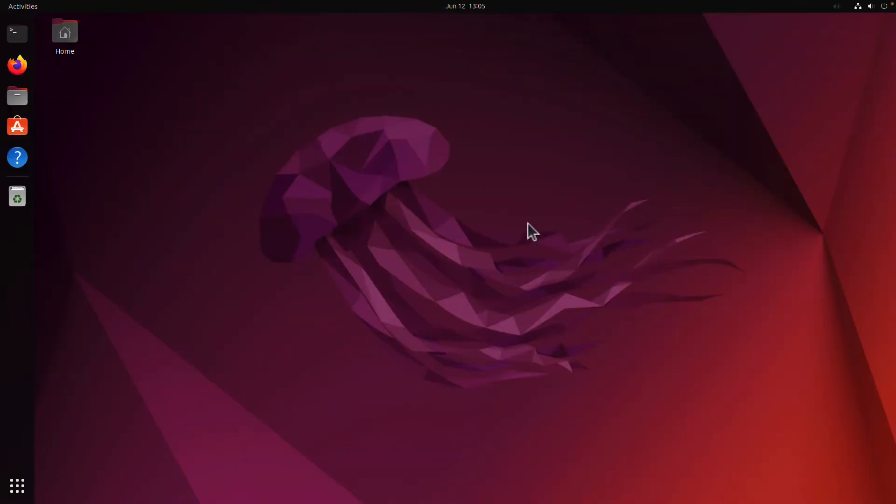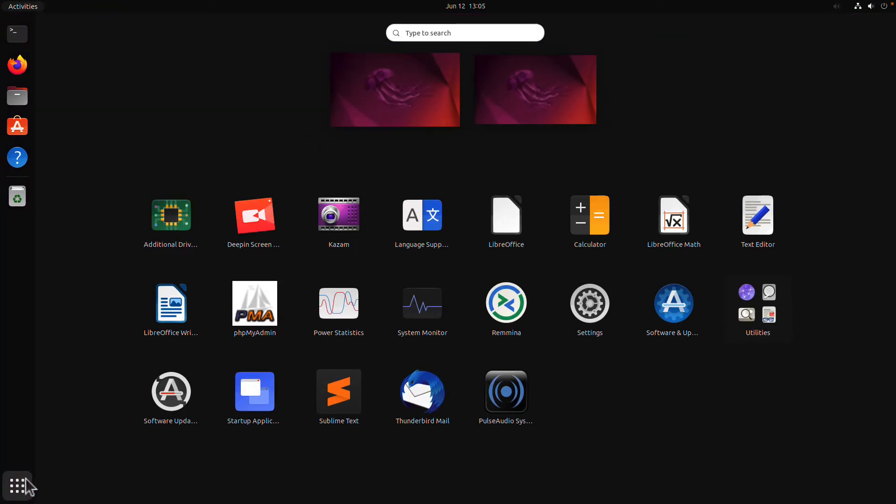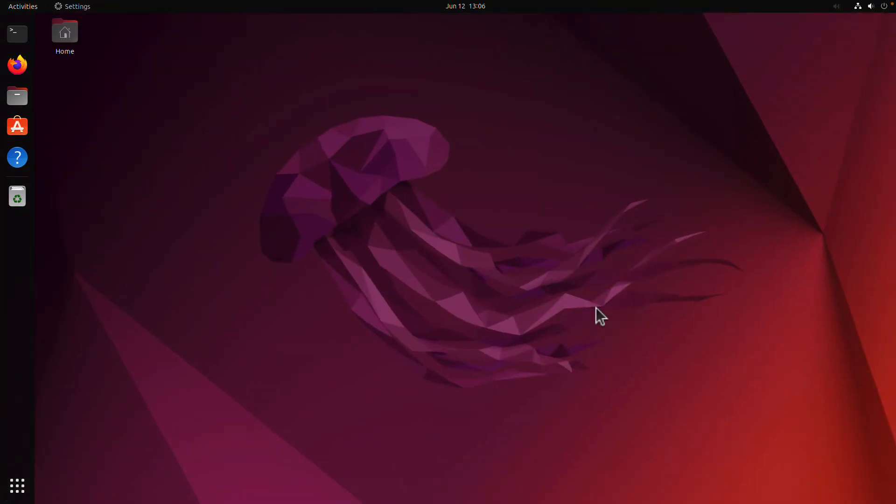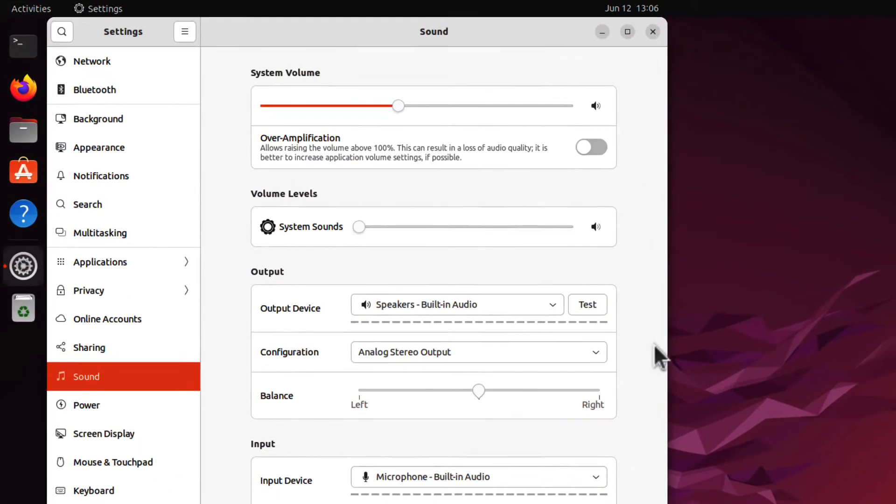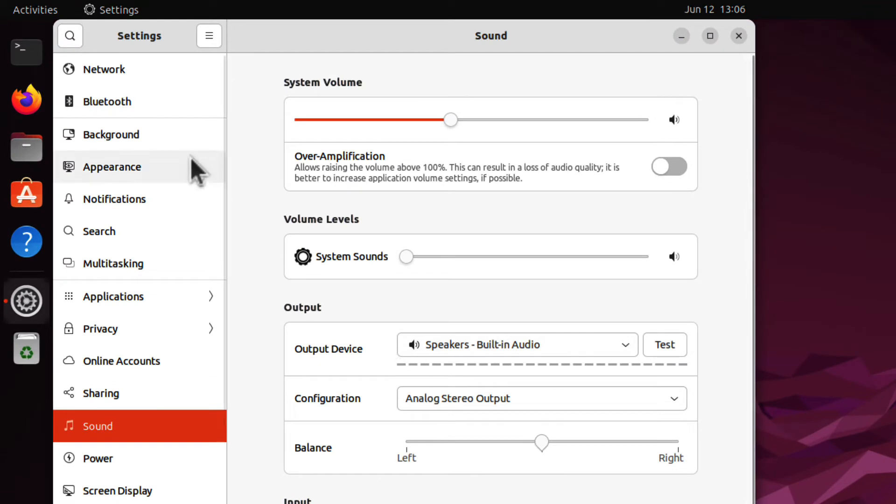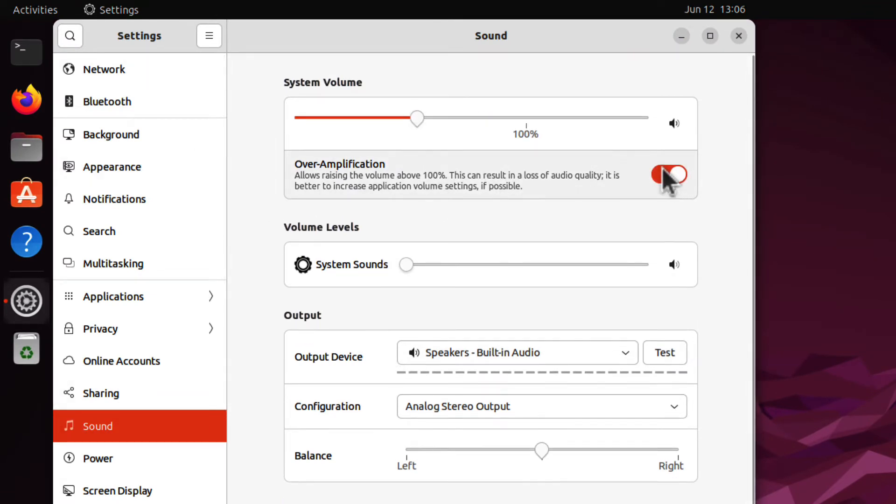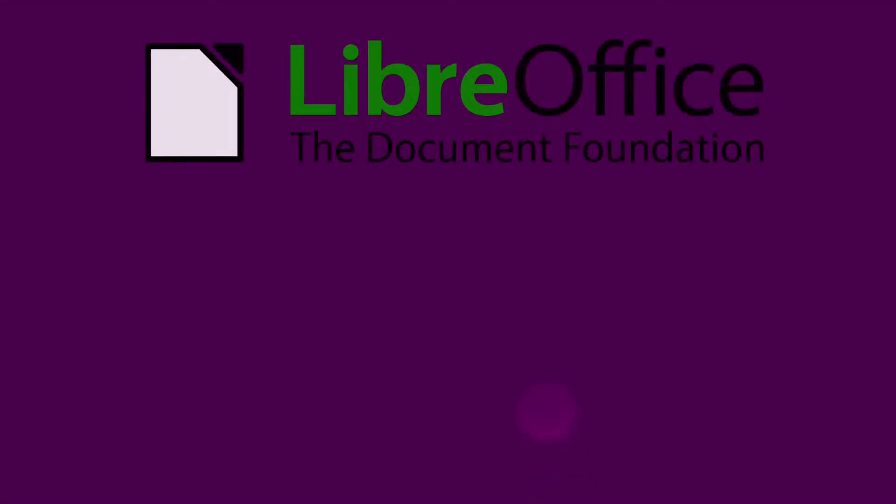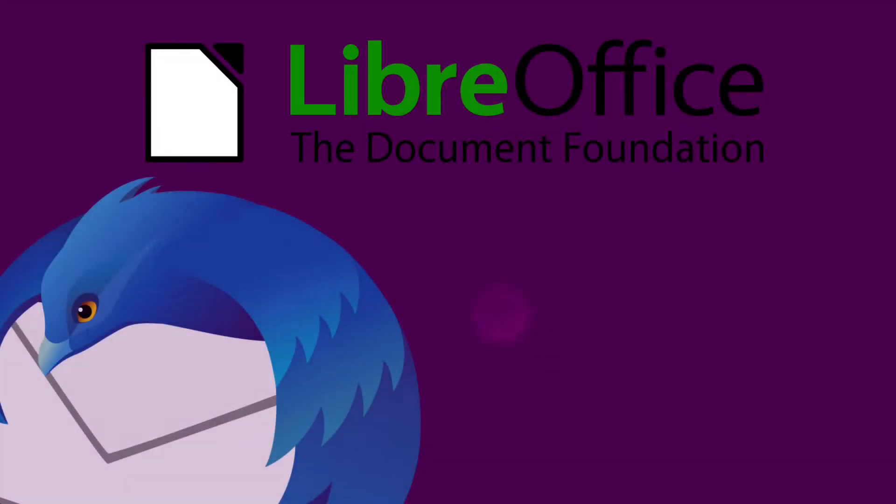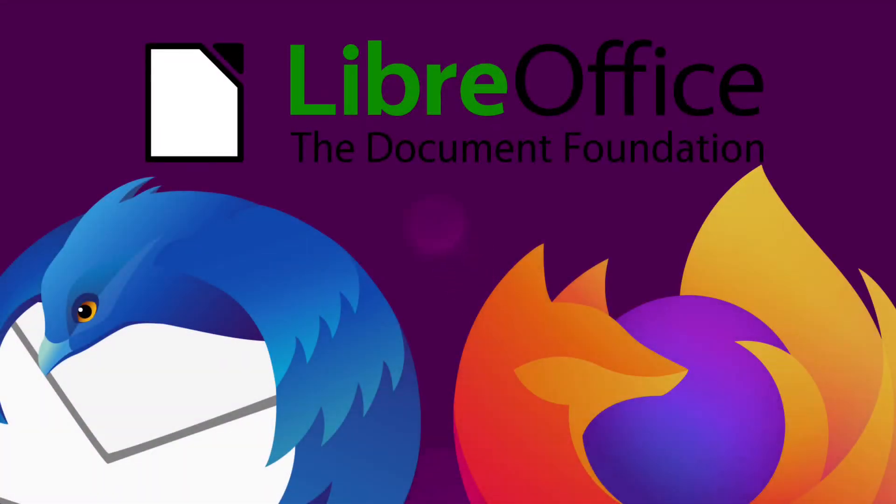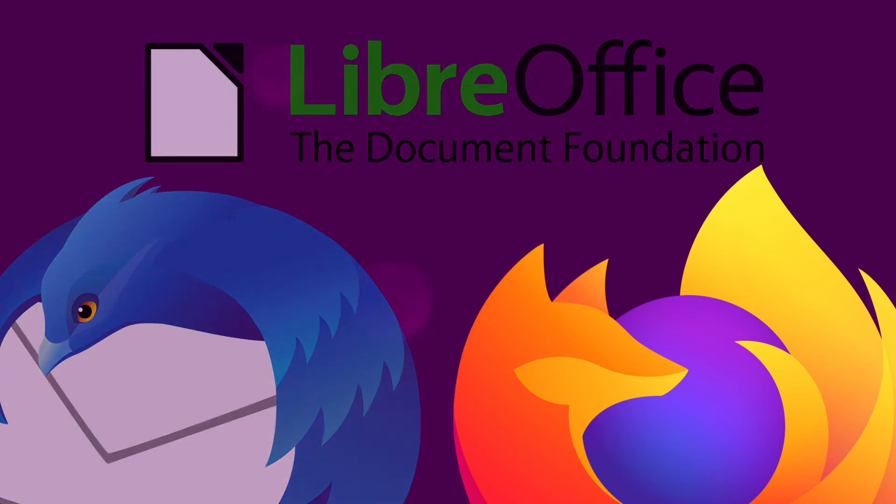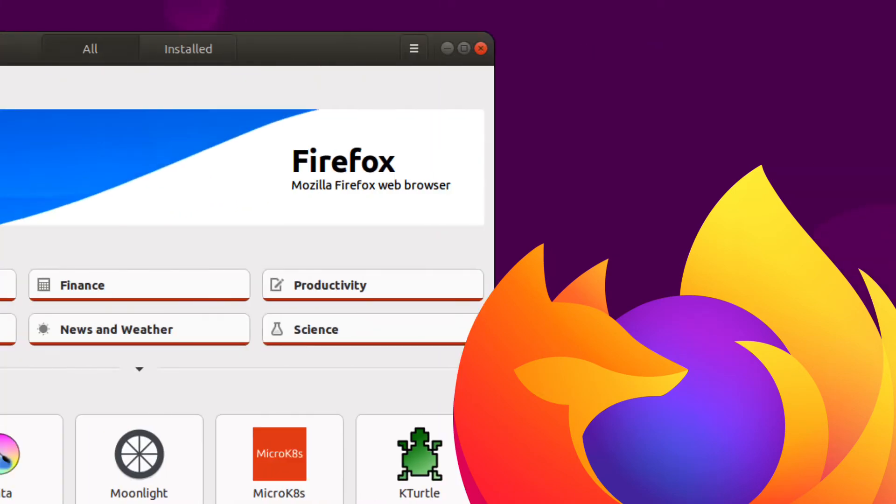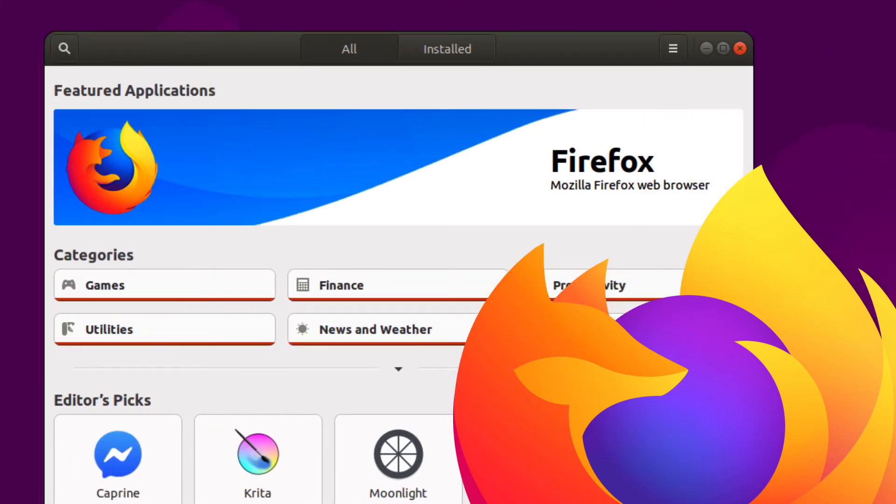Ubuntu comes with a host of other tweaks and updates in addition to these headline features. Pulse Audio delivers a number of improvements for Bluetooth headsets with support for a wider range of devices and battery level reporting. LibreOffice, Thunderbird and Firefox have all been updated to the latest versions. And Firefox now ships as a Snap.